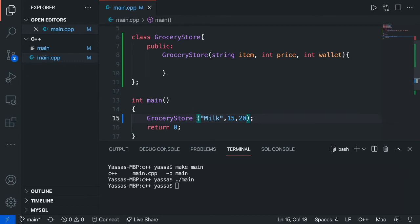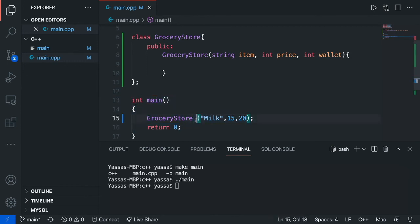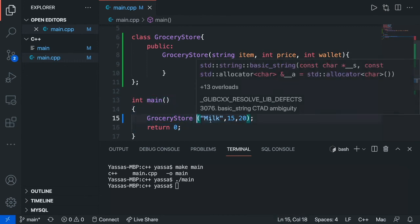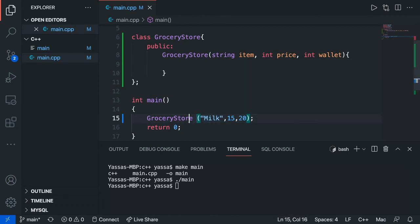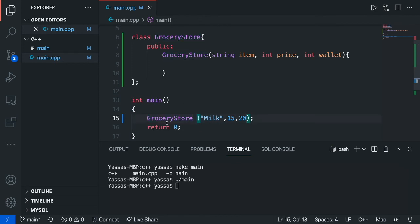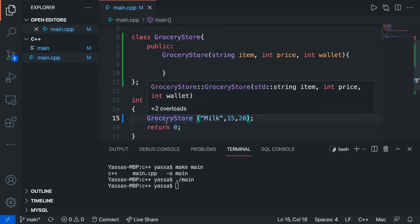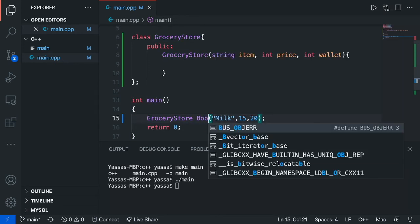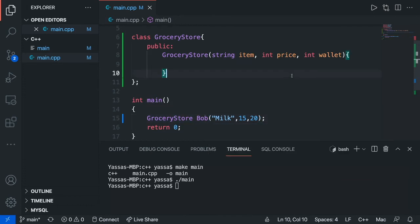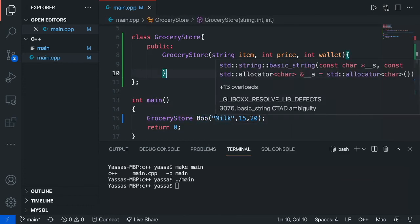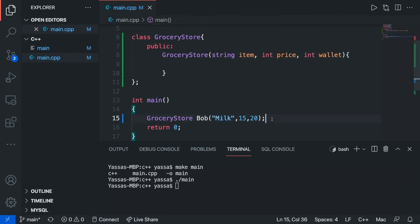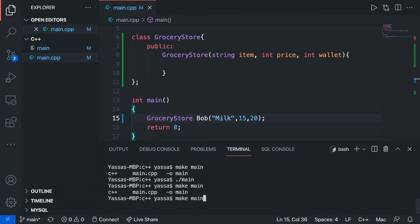Now another thing I'm also going to want to teach you guys is how to name different objects, because we're not going to have one object, we're going to want multiple objects. To name an object, you just write the class name, and then you're just going to write the name of your variable. So I'm going to call this Bob. In this case, I'm just thinking that Bob is the person who is buying the milk. So I'm just going to make main and just run it. As you can see, nothing happens, right?